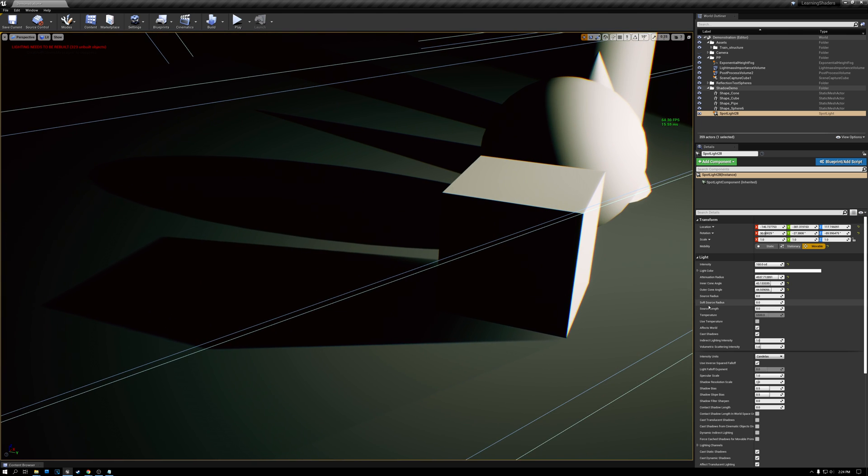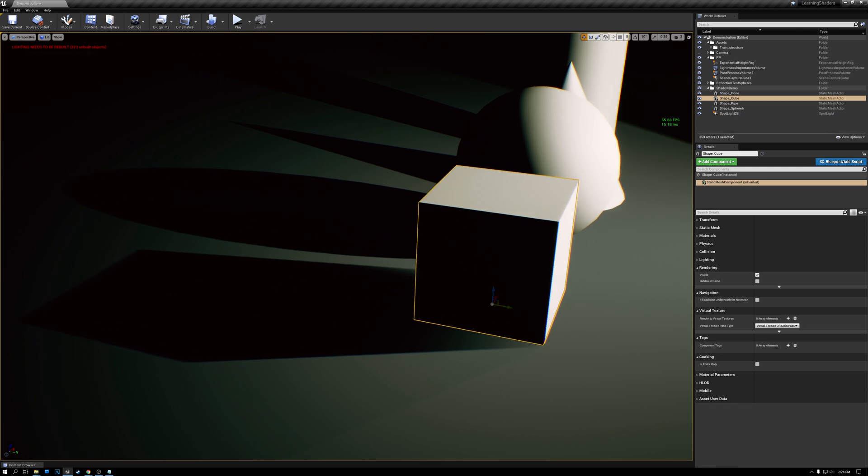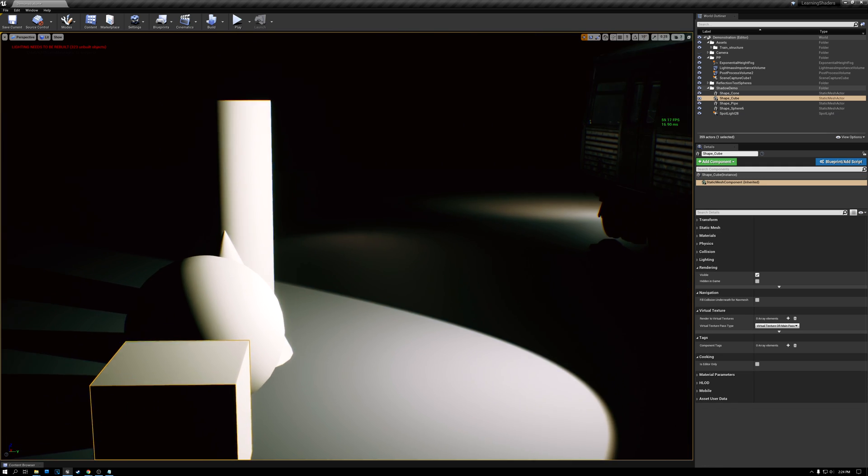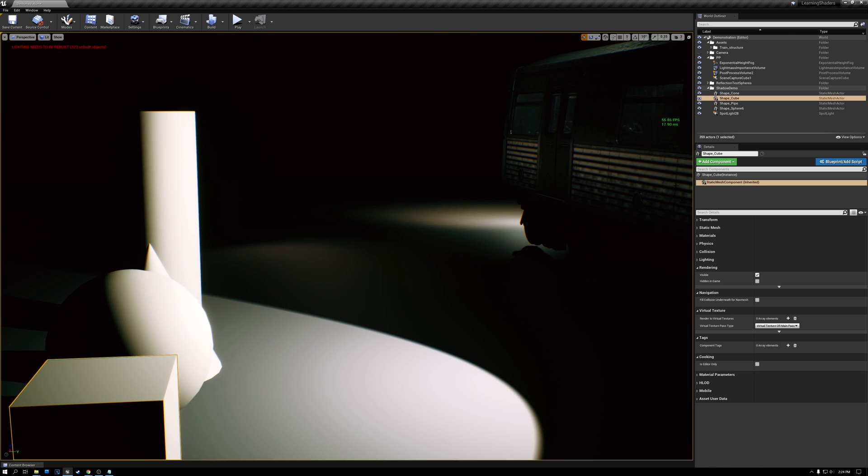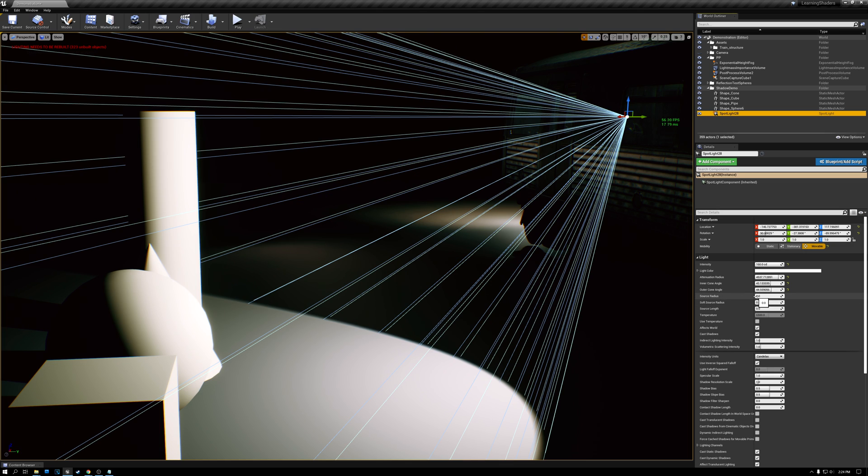Now, if I come over here to the light source, there actually is a source radius where I can increase the size of the light source. So let's just come over here and select my spotlight again. You can see that right now our source radius is set to zero. So my spotlight is basically infinitely small. As I increase this, you should see the shadow get blurrier, but it doesn't.